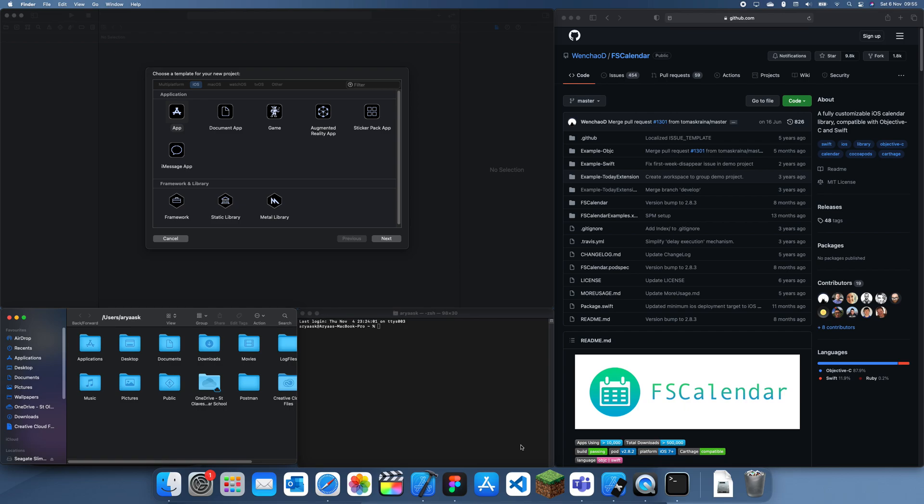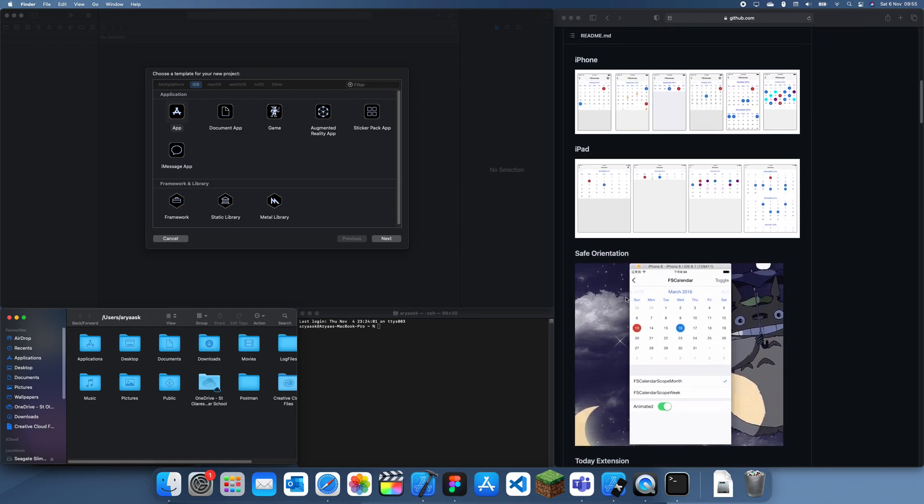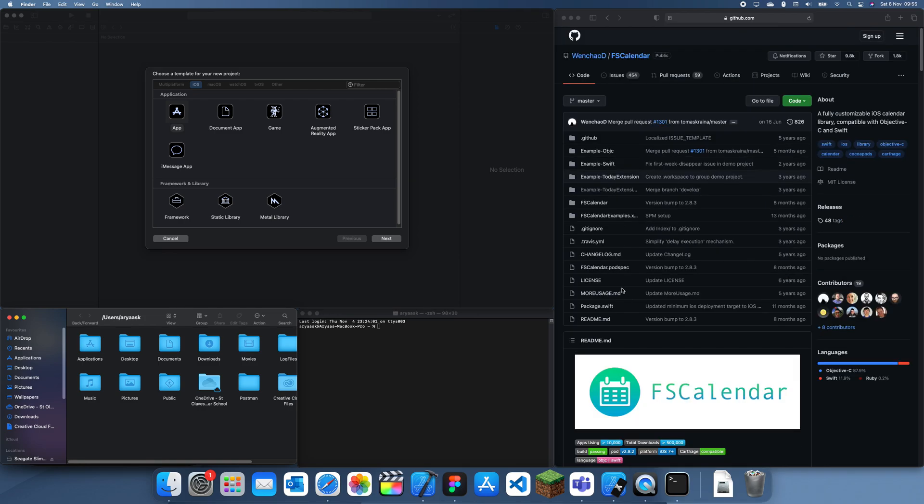Hey guys, welcome back to another iOS development tutorial. In this tutorial I'm going to be talking about CocoaPods vs Swift Package Manager and why I actually like using Swift Package Manager more than CocoaPods.